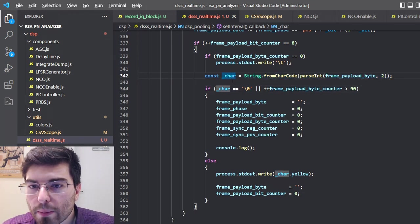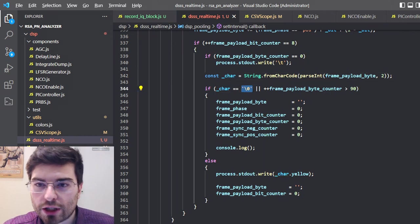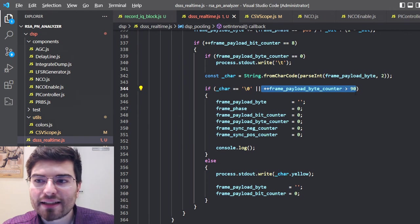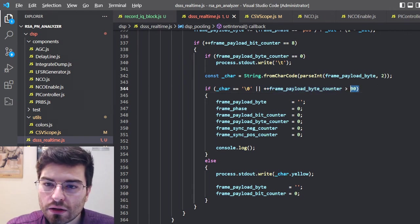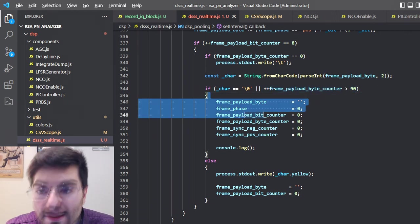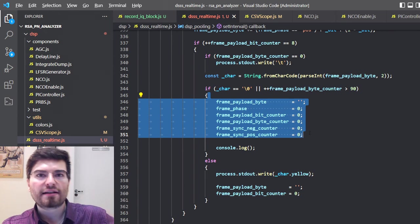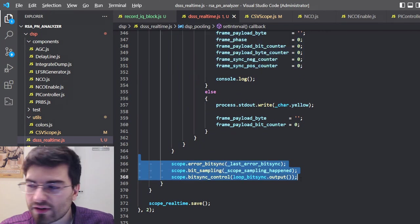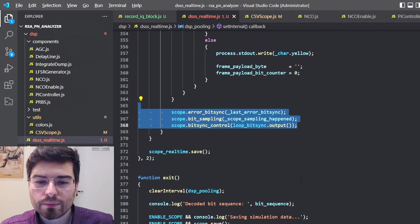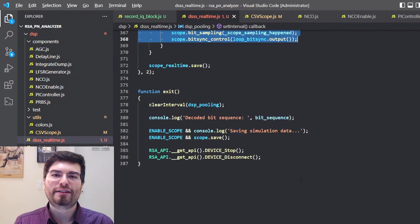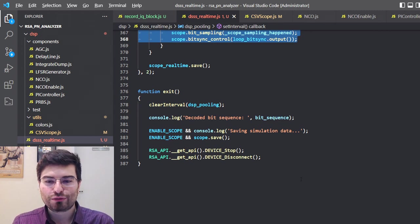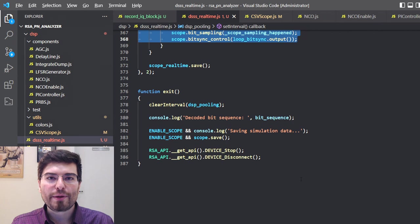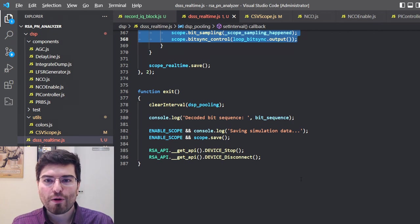If we encounter a zero byte as a null terminator, or the payload frame is higher than the maximum number of characters, we know that we need to reset the frame detector and start a new detection of a frame sync to receive new data. Here we are saving some signals to analyze in Octave. And this is the software defined radio. If you want to have access to all my simulation files for this code, you can become a patron - all the files are available on Patreon.